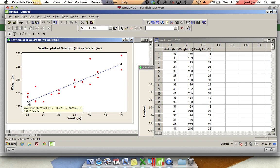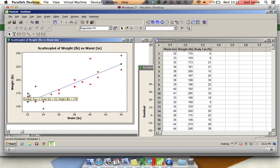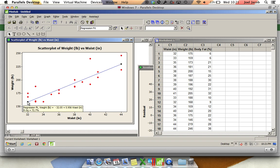Then 192 minus the y-intercept of 32 is going to put us around 160. So this value here corresponds to 160, so that's going to be my predicted value, whereas this value up here is going to be the actual value, which is 175. So the residual, which is actual minus predicted, would be equal to 175 minus 160, or 15.